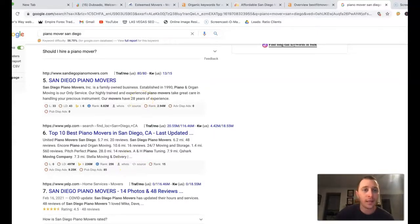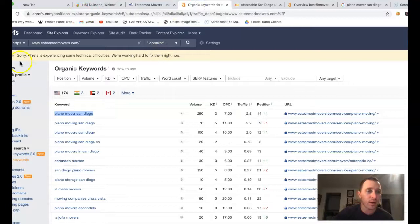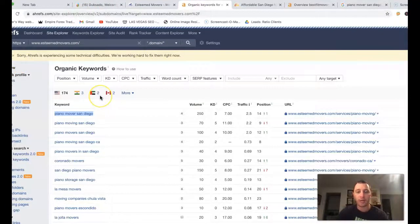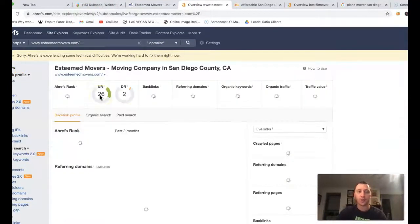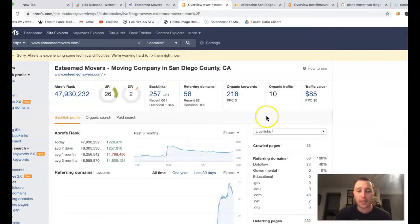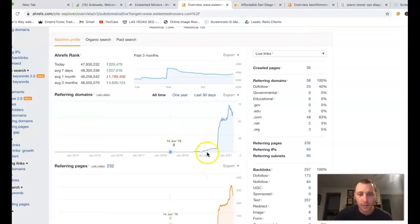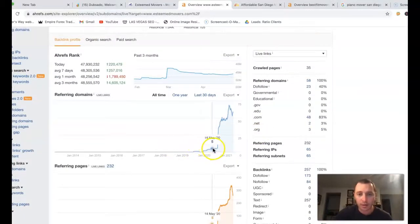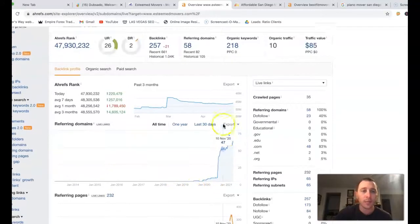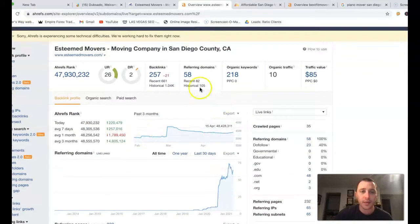I actually took your URL, stuck it inside of Ahrefs, going to do a quick overview. Ahrefs is just a tool that lets me see what happens behind the scenes of a site. Looks like you got this thing going roughly about a year ago or so.